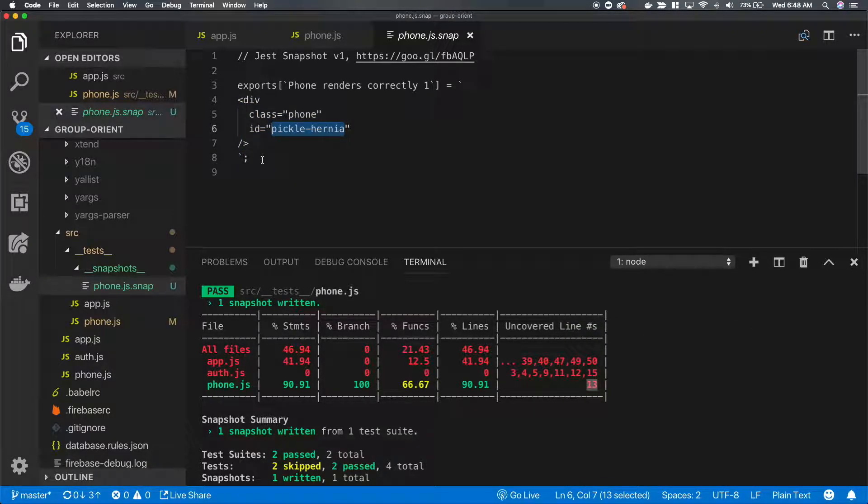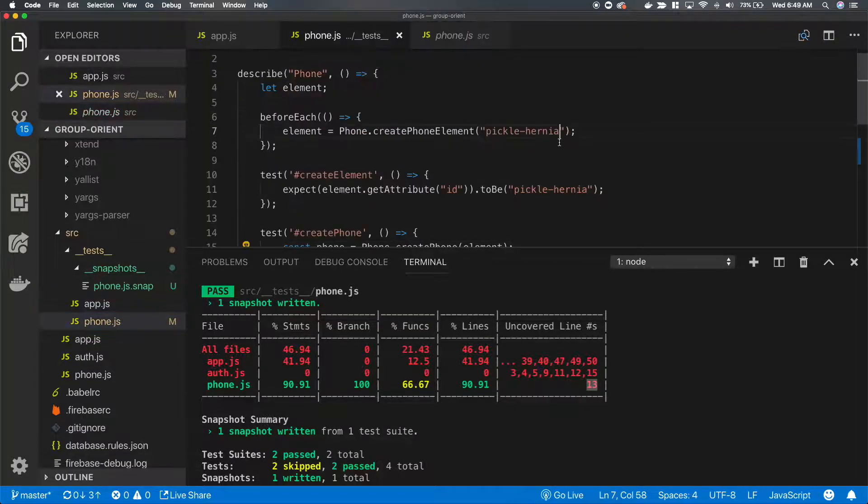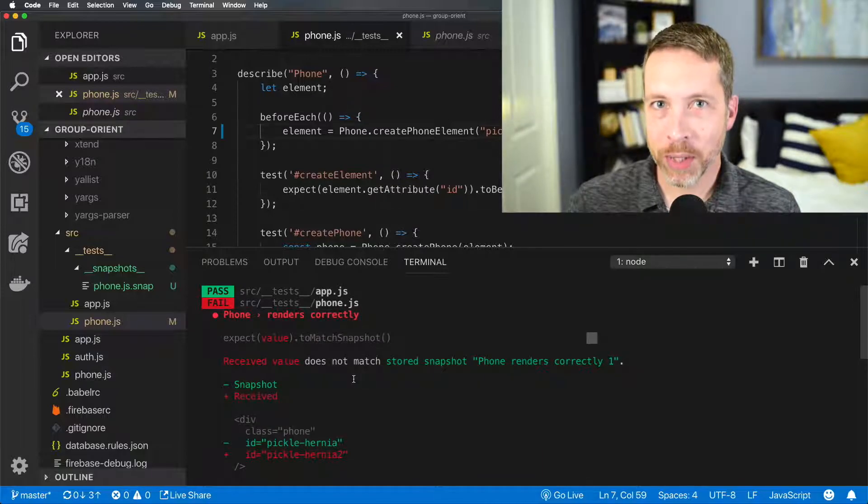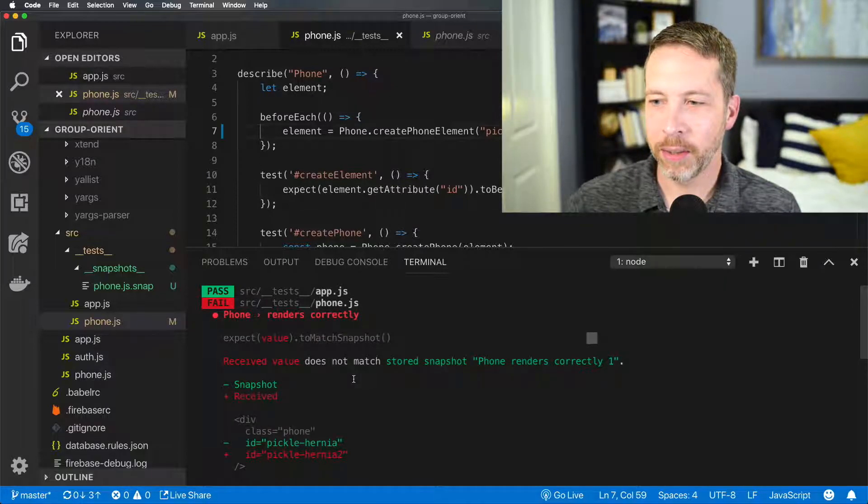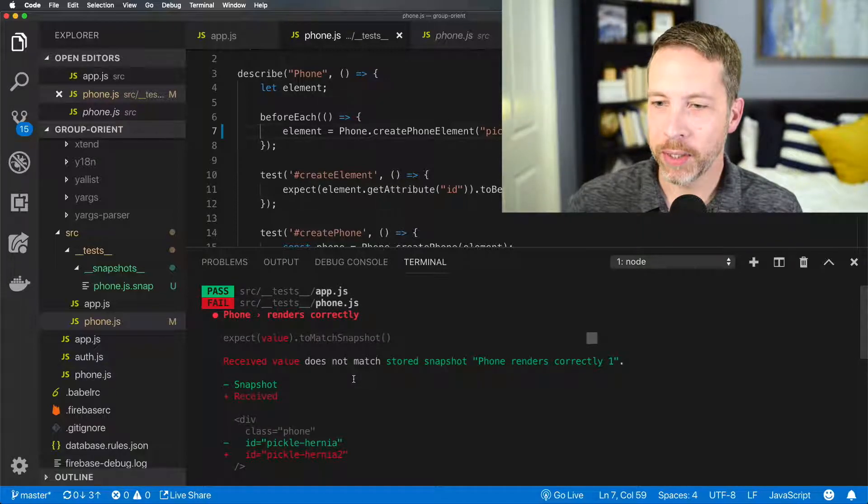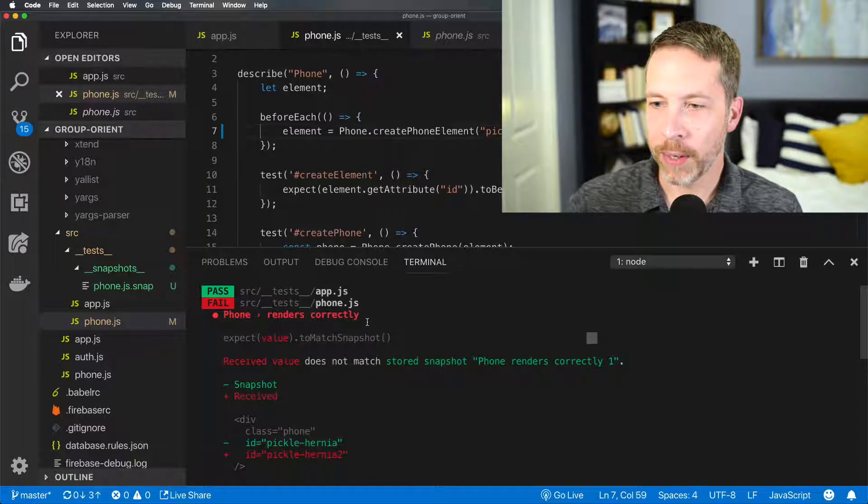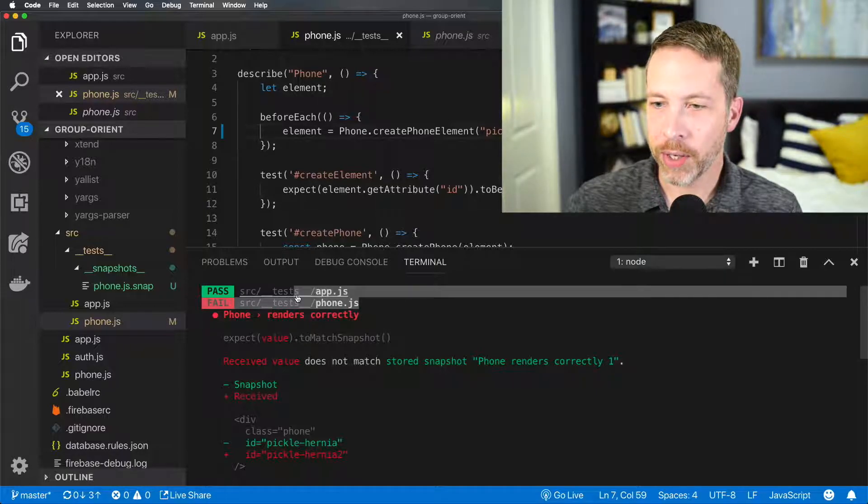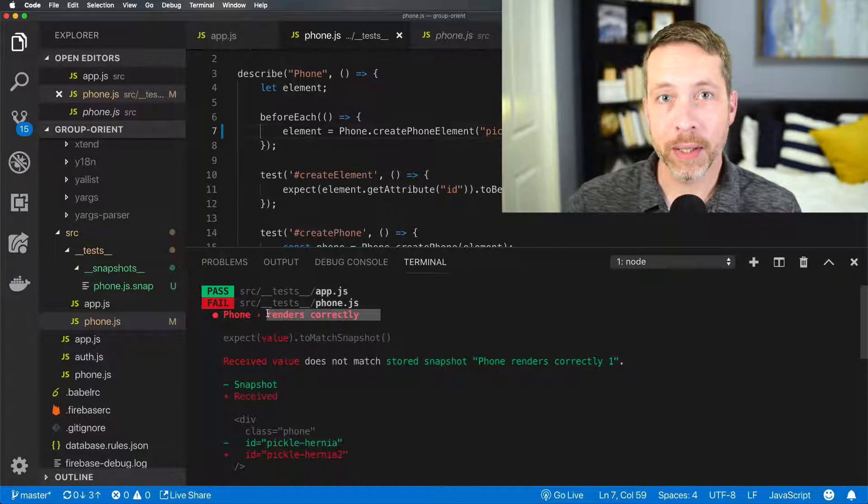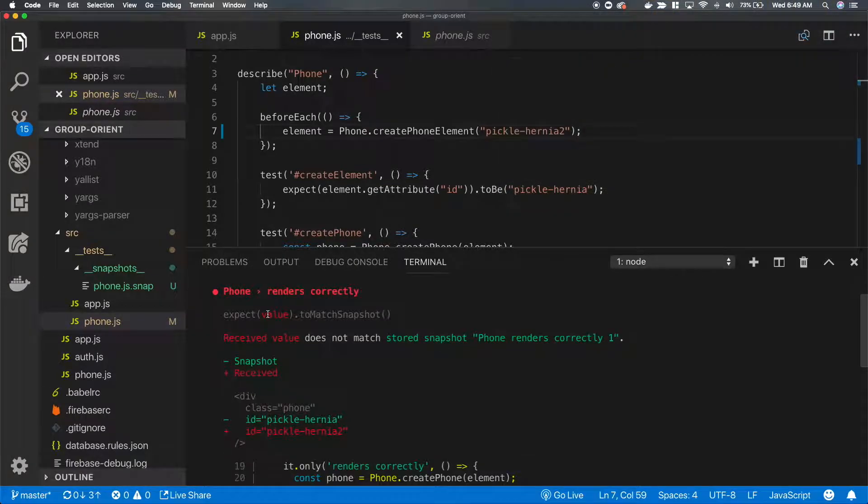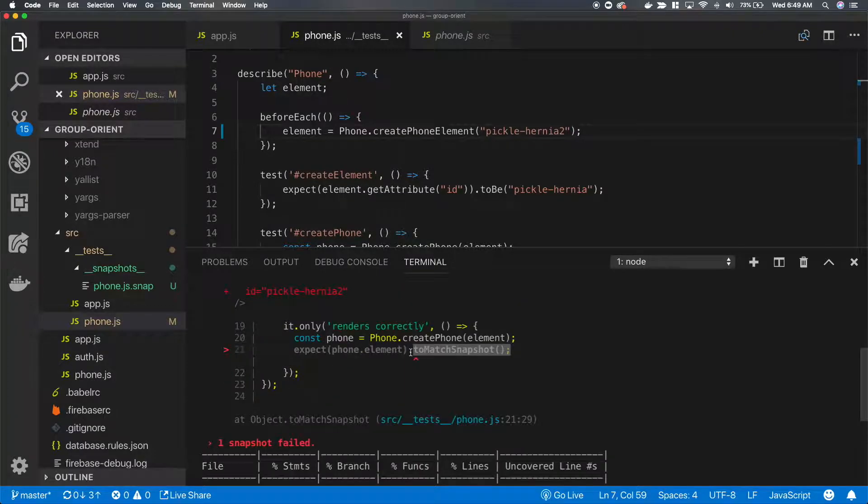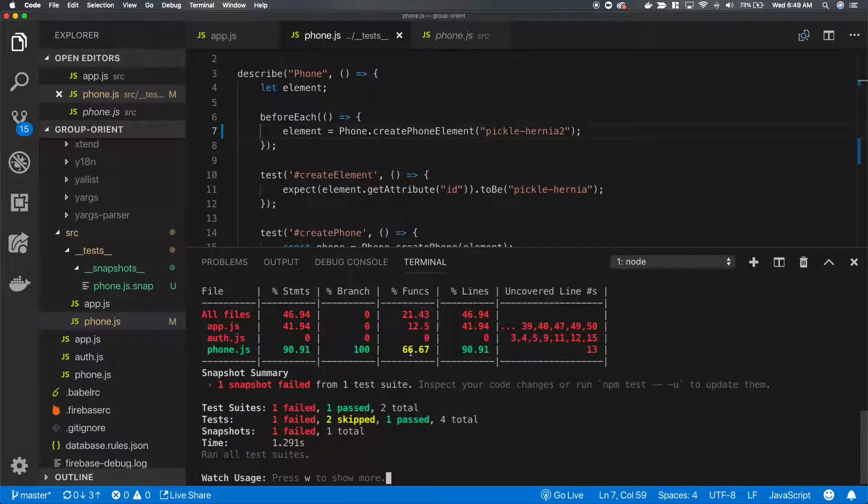Let's see what happens if we make a change and do the snapshot again. We get a really clear, extremely wonderful to read output saying that we had a test fail in the phone.js, it's the phone renders correctly test. The value is not matching in the snapshot. Let's see if we can fix that.